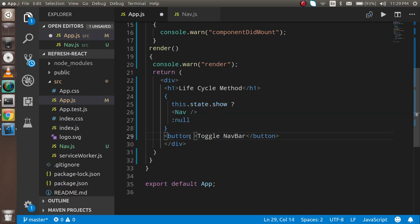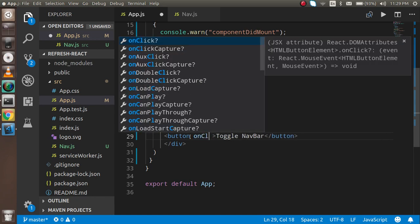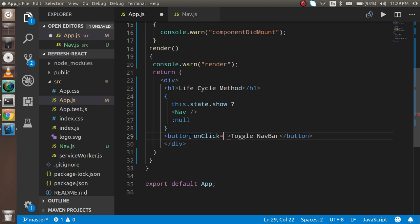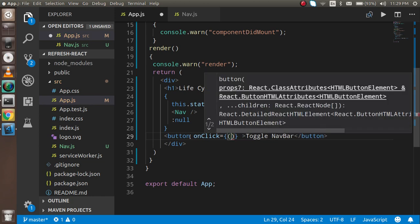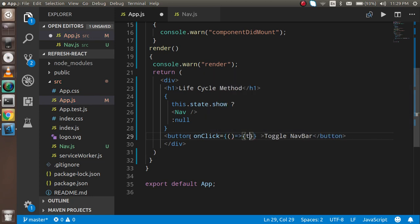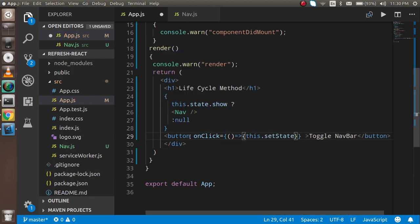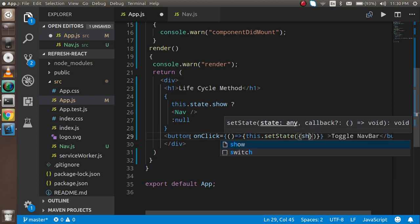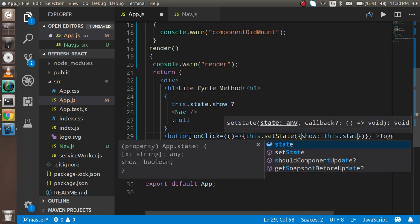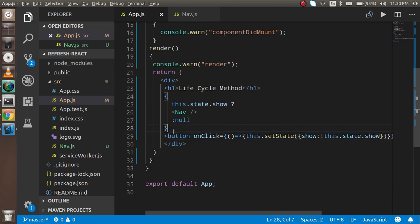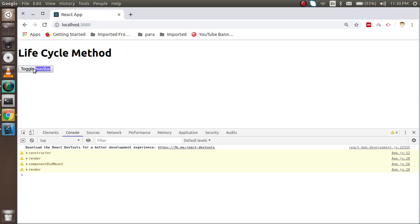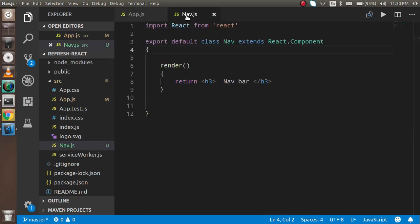On click, I will call a function that updates the state using this.setState, and here I can update the state with show — it will always be the opposite of this.state.show. So every time this will toggle hidden and shown. And you can see that the render method is always called on updating.